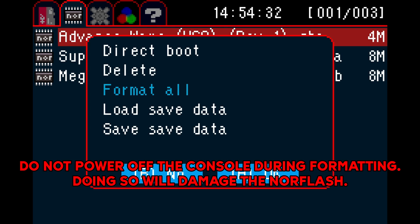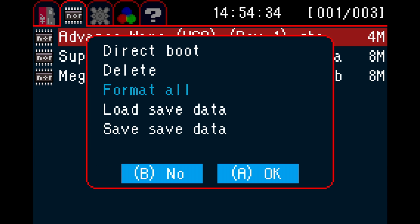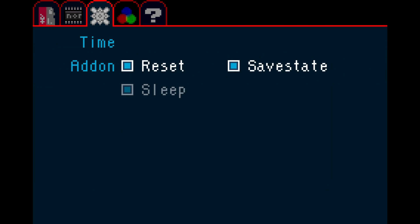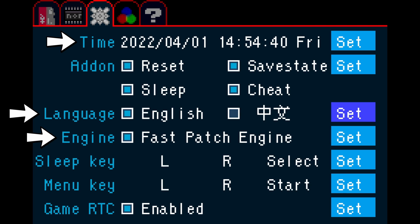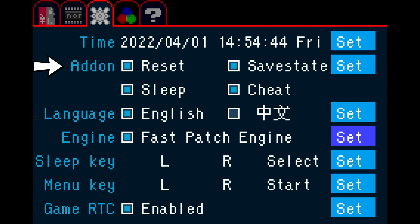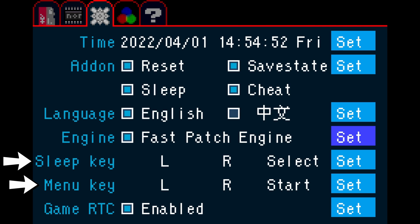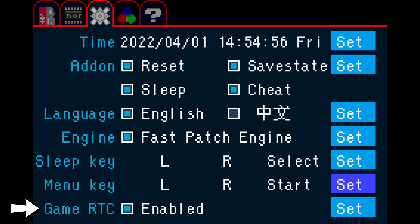On the settings tab, you can set the time, language, and fast patch settings. Under the add-on section, you can set extra functionality to be added to the boot with add-ons function over on the SD card. Sleep in menu key combinations may also be set here. You may enable the real-time clock for games that require it or disable it to reduce power consumption.